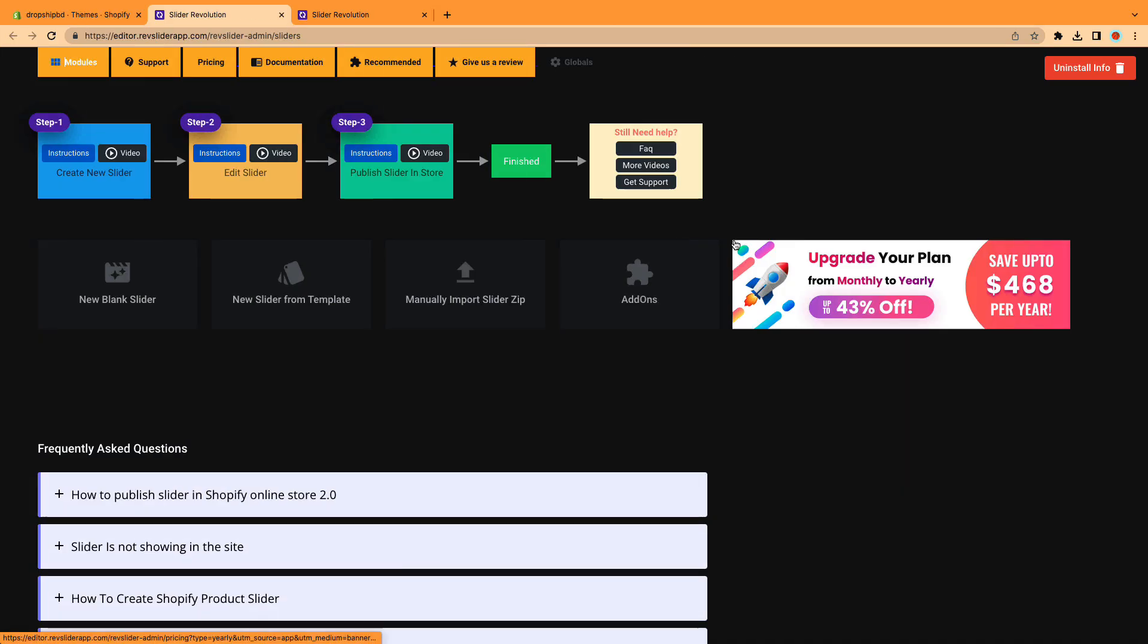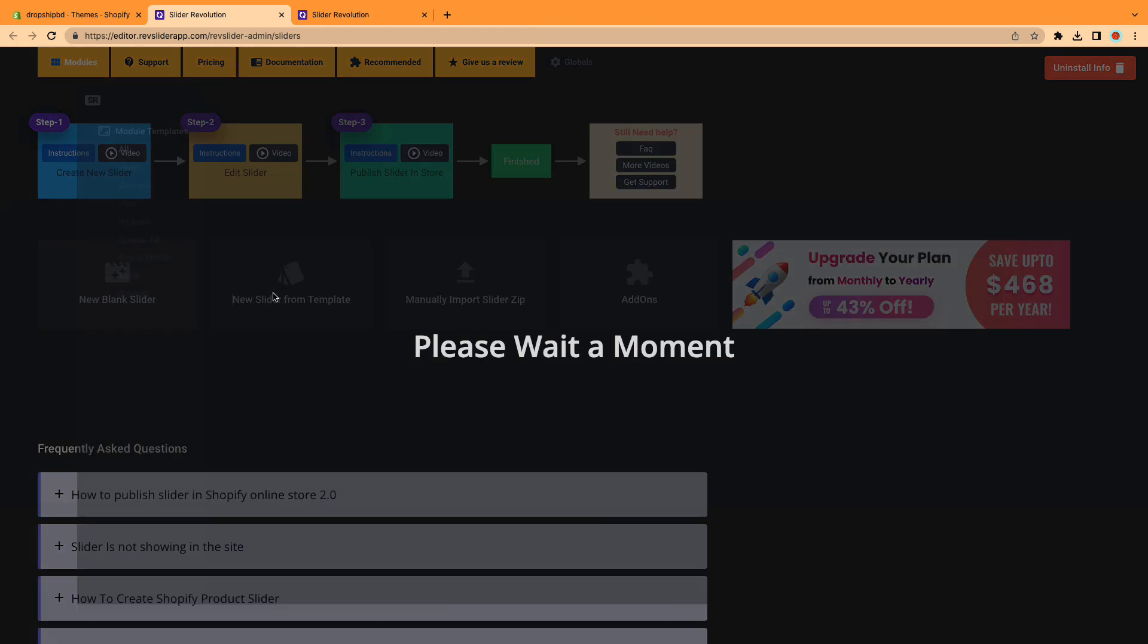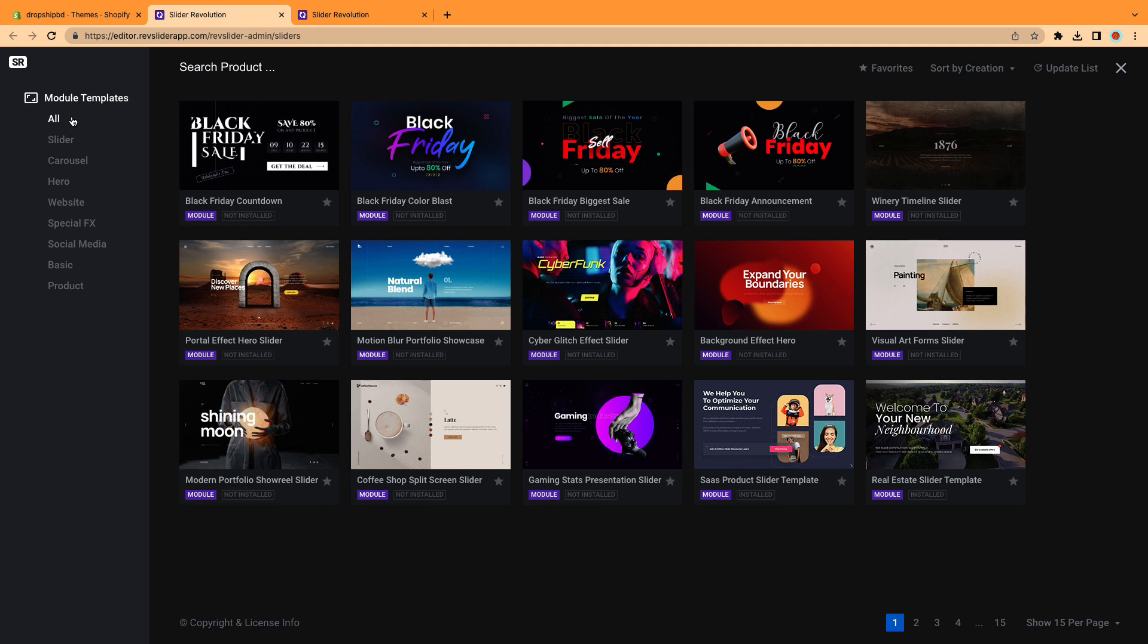We are in Slider Revolution App Dashboard. First, go to New Slider from Template. Then, select the product tab.